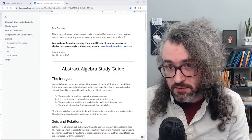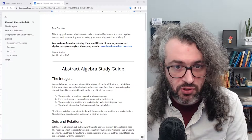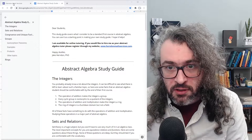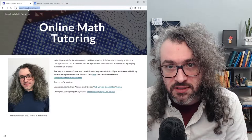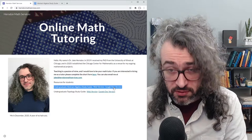I've already written out this study guide. It's available on my website, and in this video I'm going to read through it and maybe add a few details and give you a general sense about what sorts of things should come up in a first abstract algebra course. If you want to follow along, you can go to herndonmathservices.com — the study guide is right on the front page. It's the Undergraduate Abstract Algebra Study Guide.